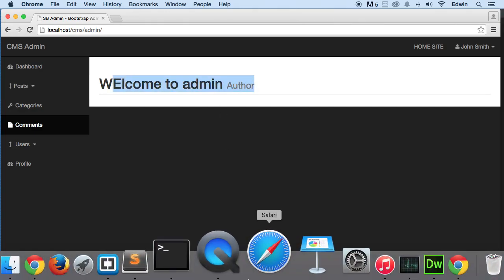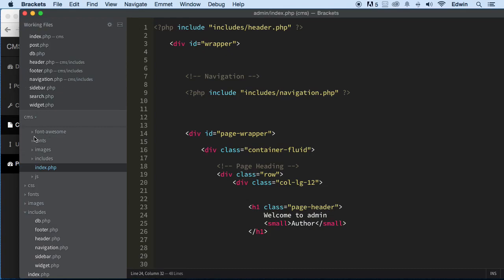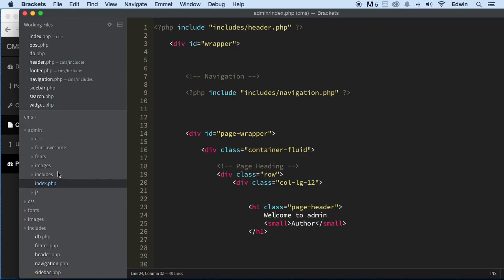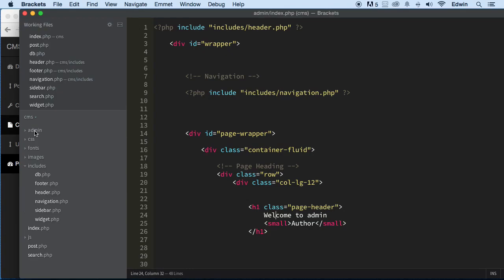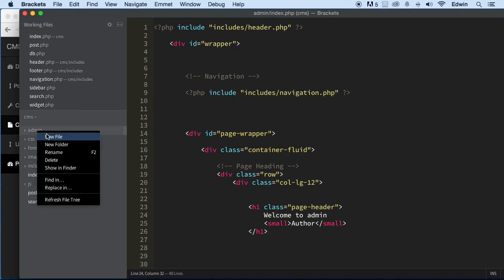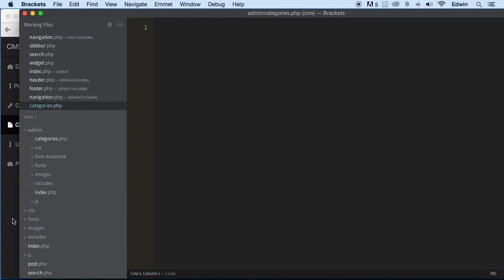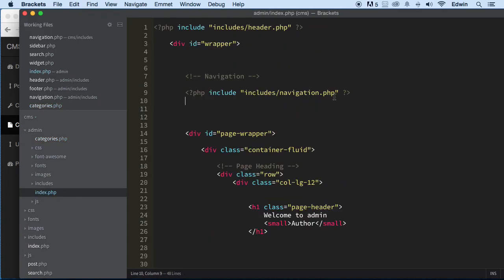Let's go ahead and open our code editor. Inside the admin folder, I'm going to close this and make a new file. Do we want to put this in includes, or just make it right in the index? Let's just make this right there — categories.php. So let's call this categories.php, and that's just in the root of the admin folder. Here we want some of the data from the index in here.